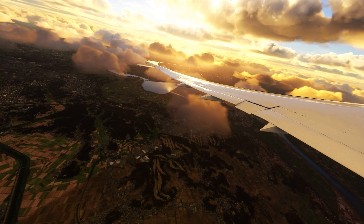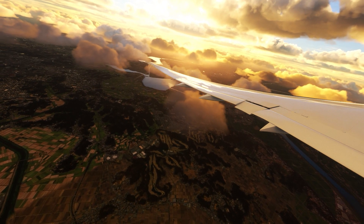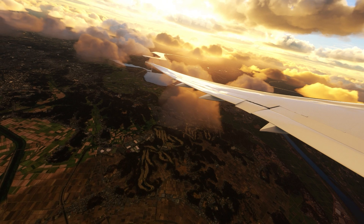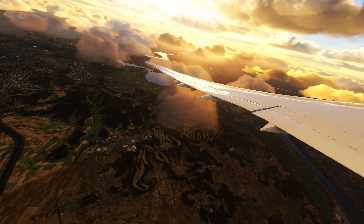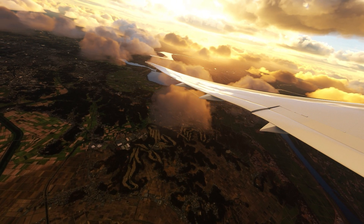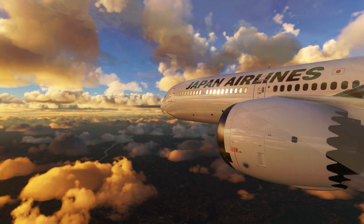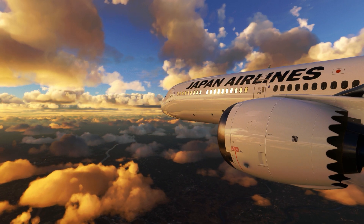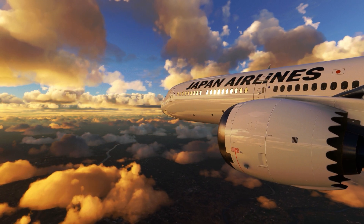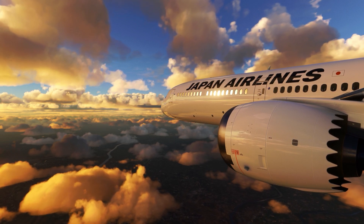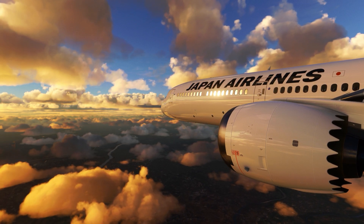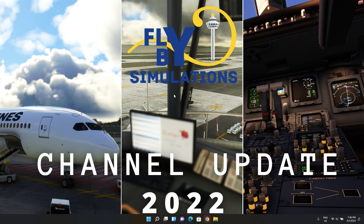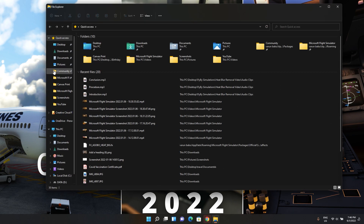So let's find out how to actually remove this heat blur effect and start making our simulators look as amazing as Asobo intended in the first place. The first step is to close your sim — you have to make sure the sim is closed when we're making these changes so that they actually take effect when we relaunch. Welcome to my desktop. The first thing we need to do is locate our root Microsoft Flight Simulator folder.